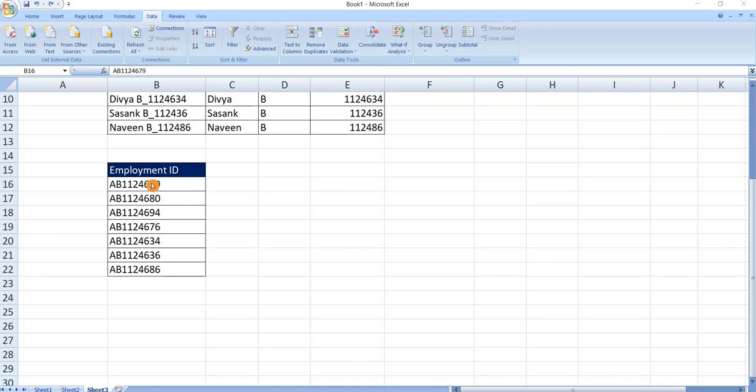Here we have one more example, splitting the data by using width. Let's see how to do this. First select the data.